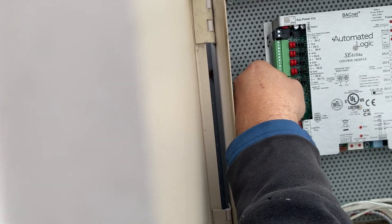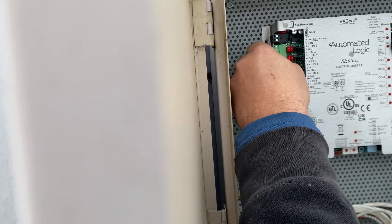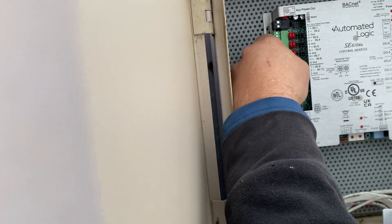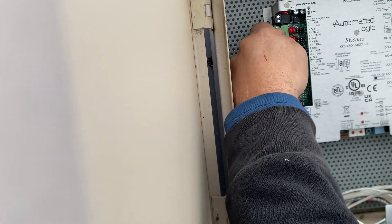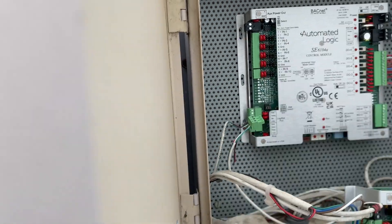And what he's doing is he's matching up the jumper settings from the old board so that they match this new board.